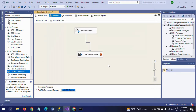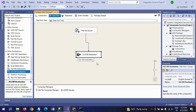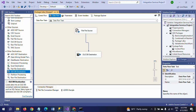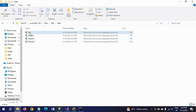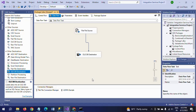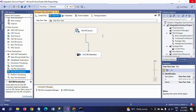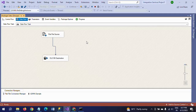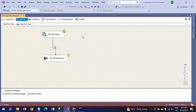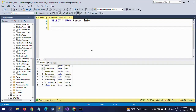After running the package, the data from all.csv will be loaded into the person_info table. All seven records are loaded from the single all.csv file to the destination. Go and check your table — all seven records from the three CSV files are now successfully loaded.